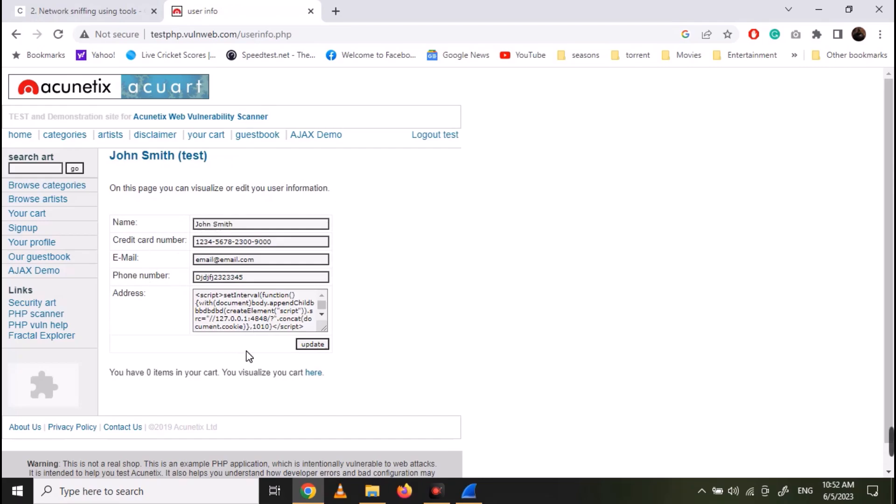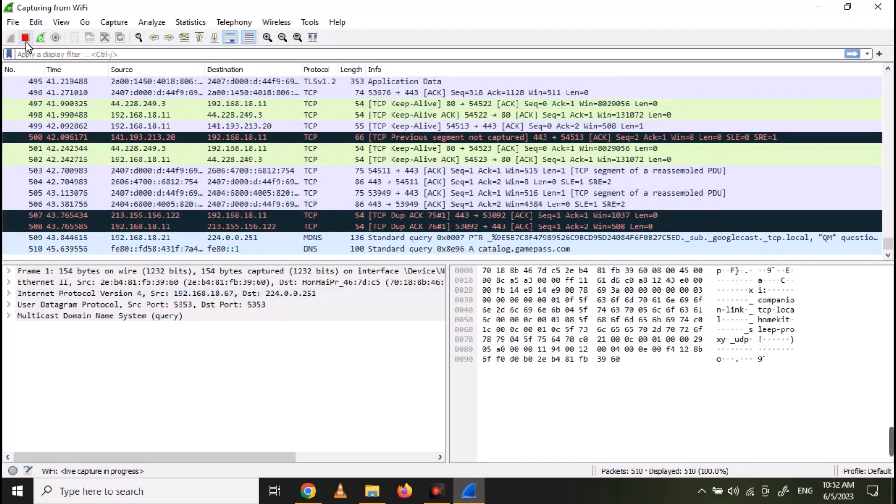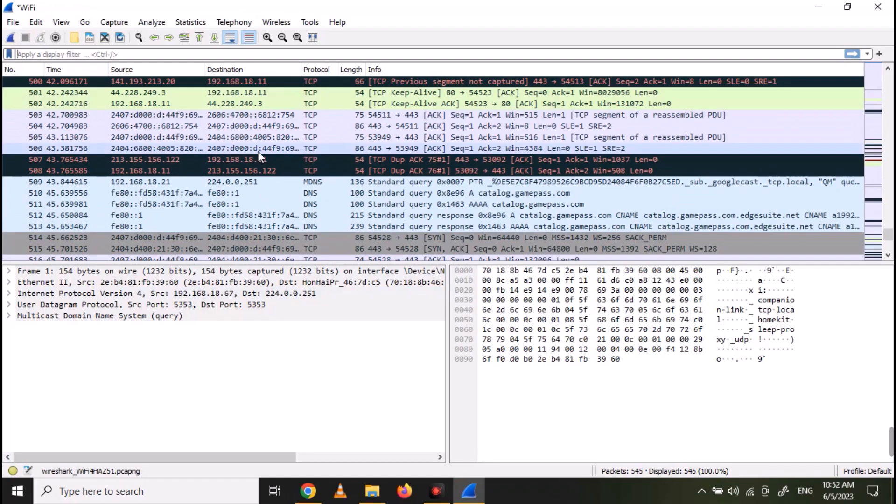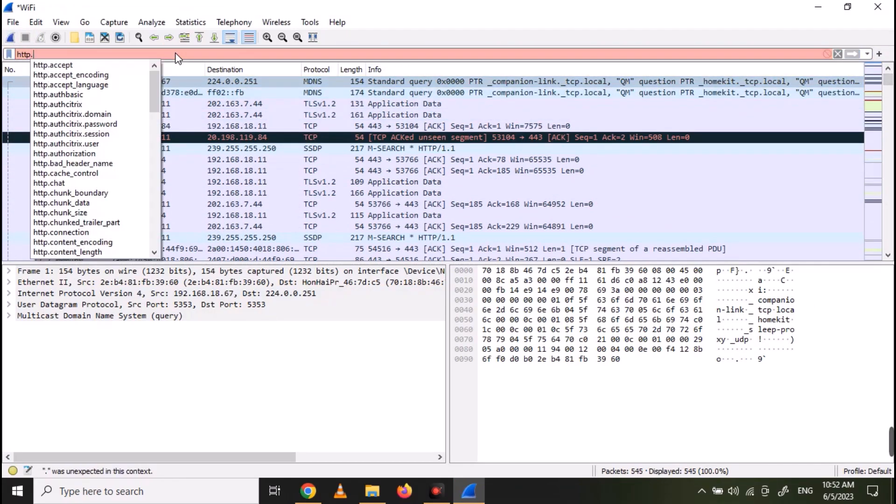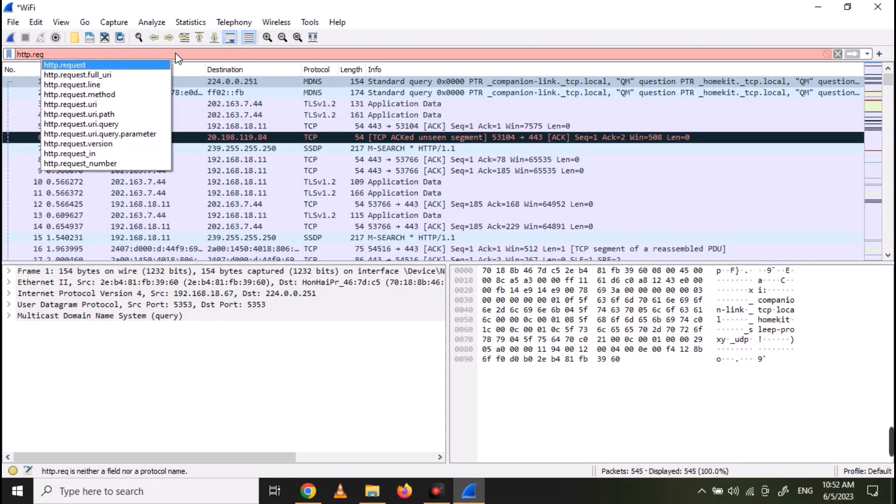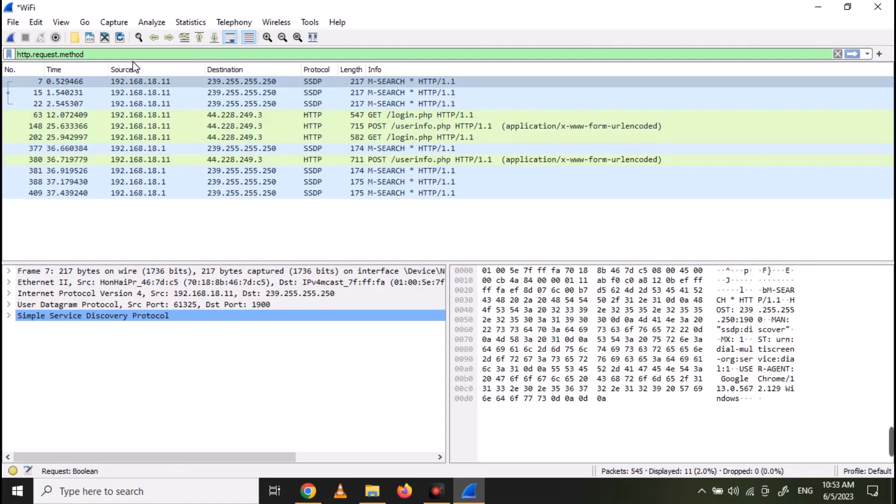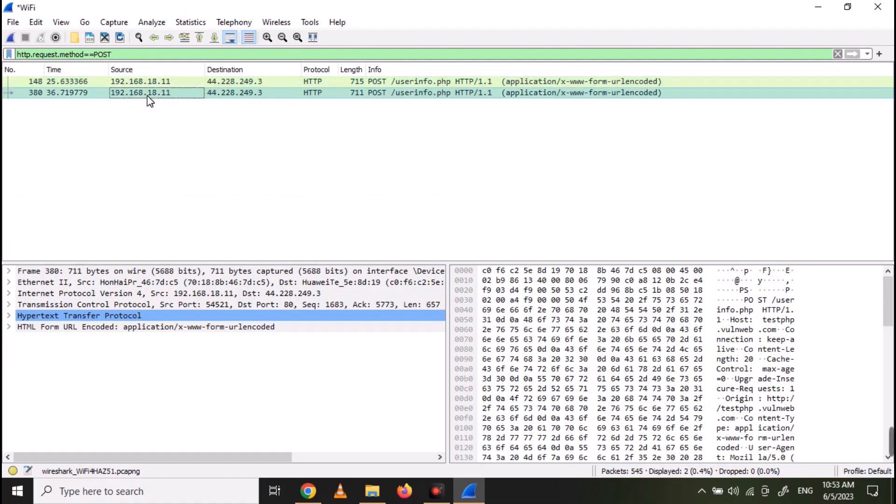The complete traffic will be captured in Wireshark. Now stop the capture. Now apply the filter HTTP.request.method == POST. And you can see the two requests that we sent.